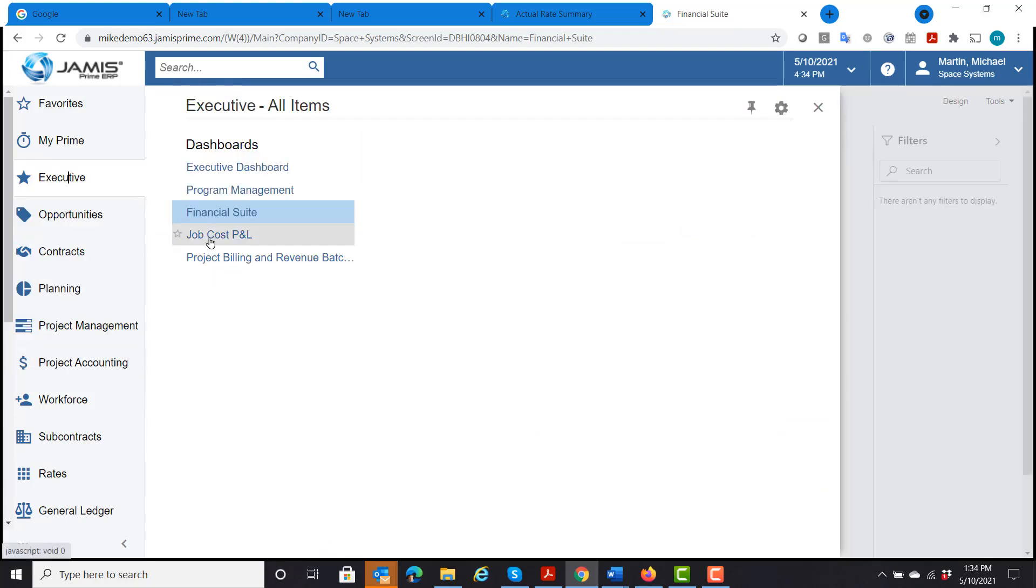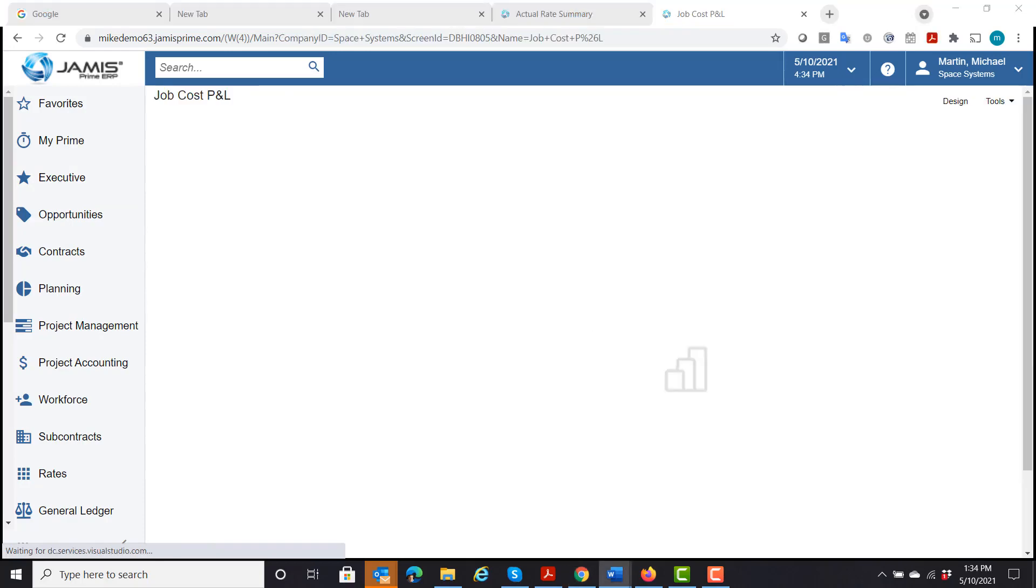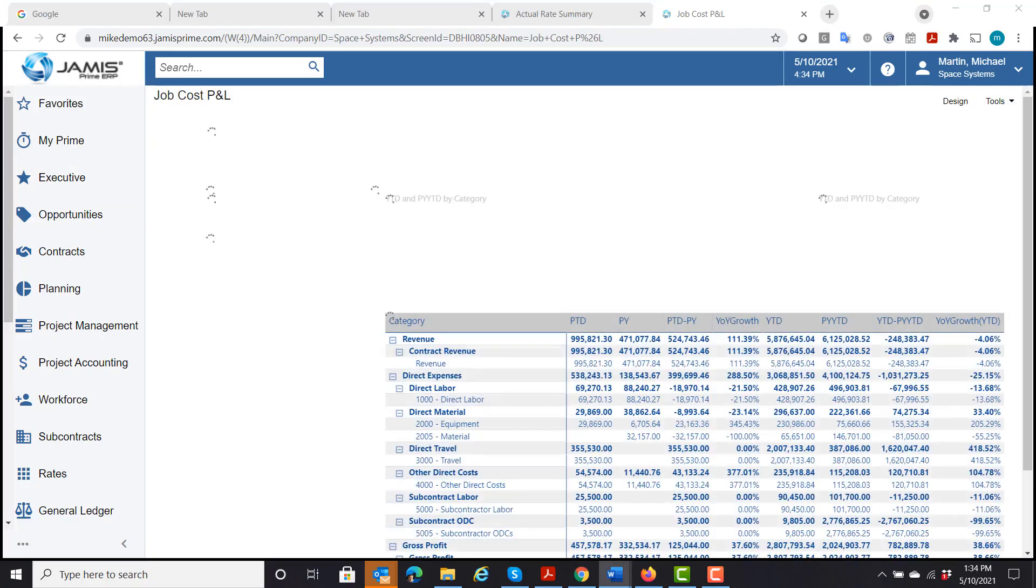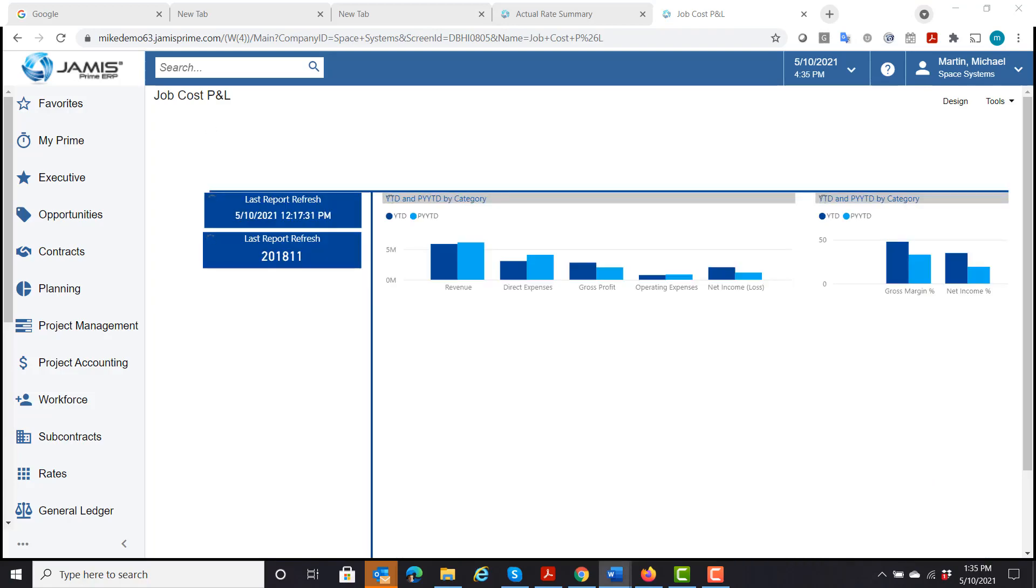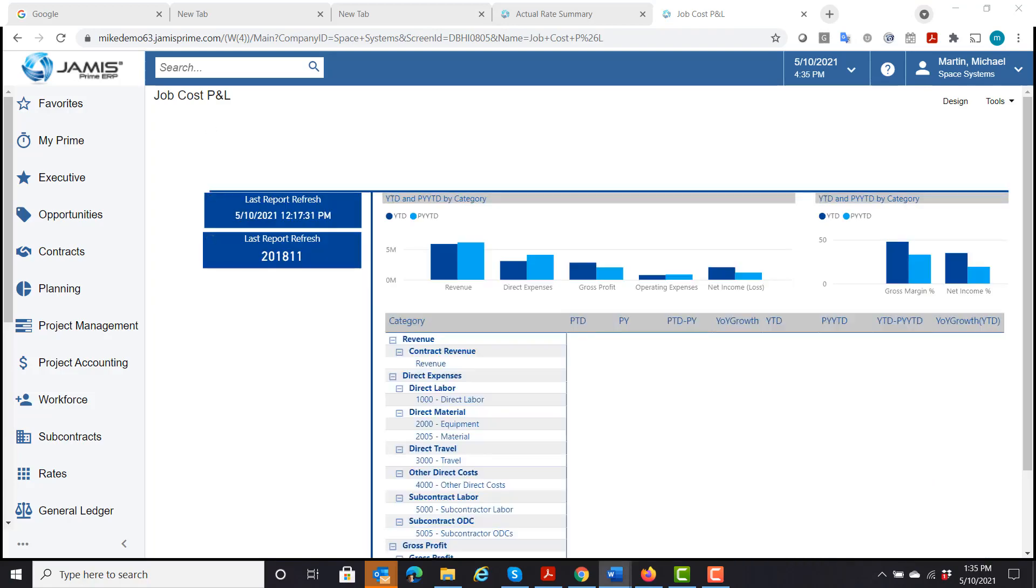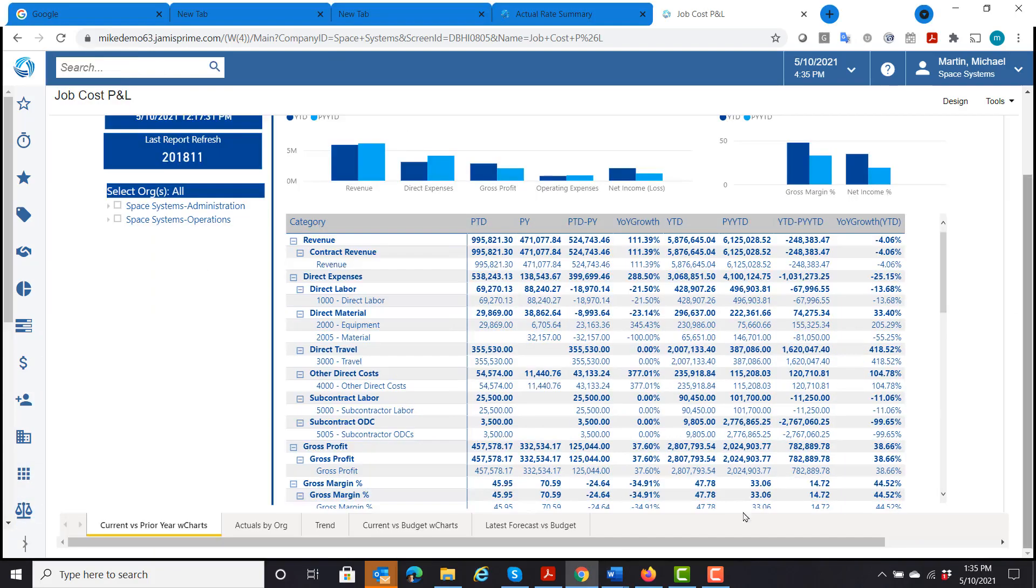Now we'll go and just take a quick look at the job cost, profit, and loss, which looks at the information from an organizational standpoint. We'll look at our trend.